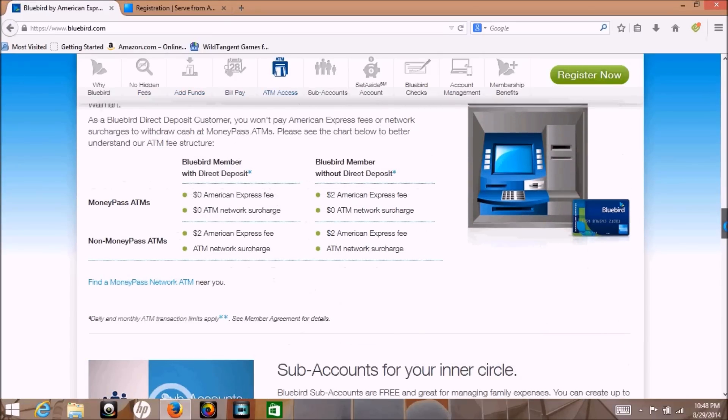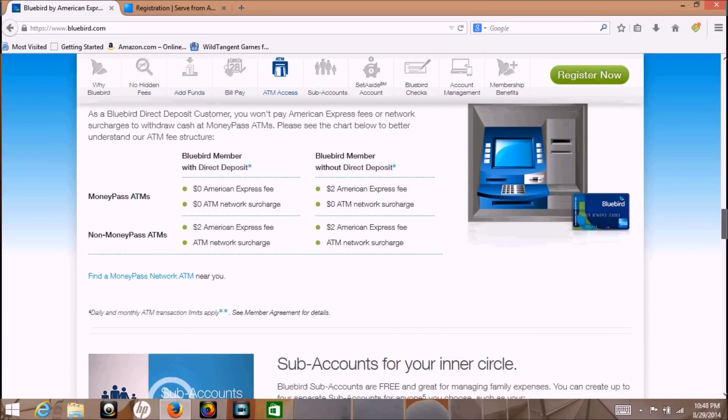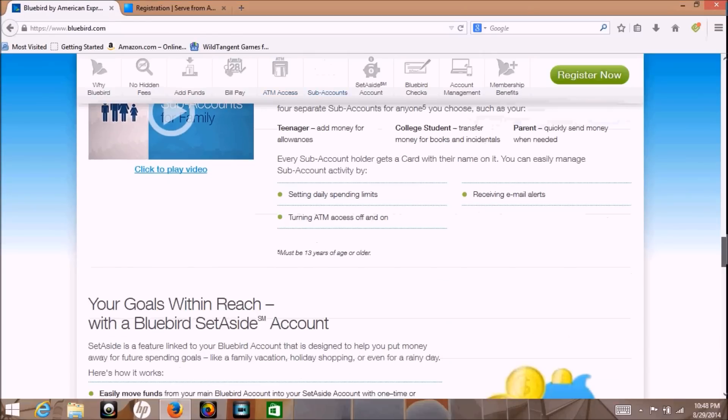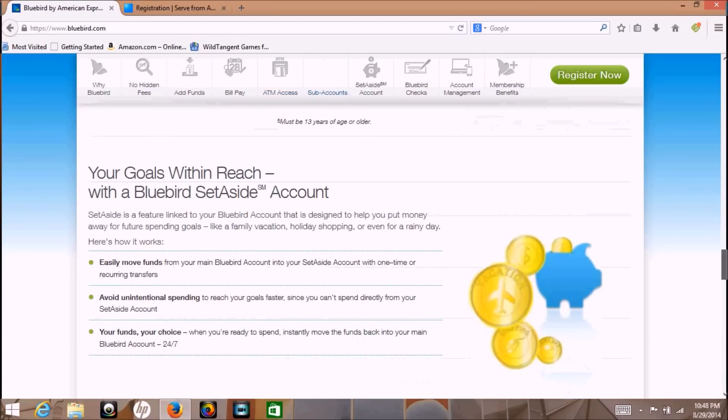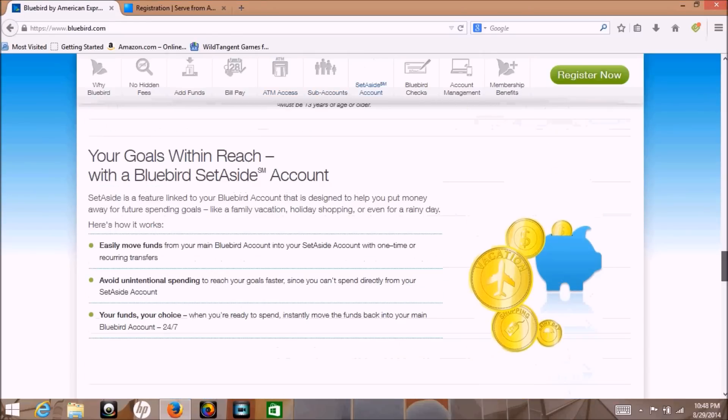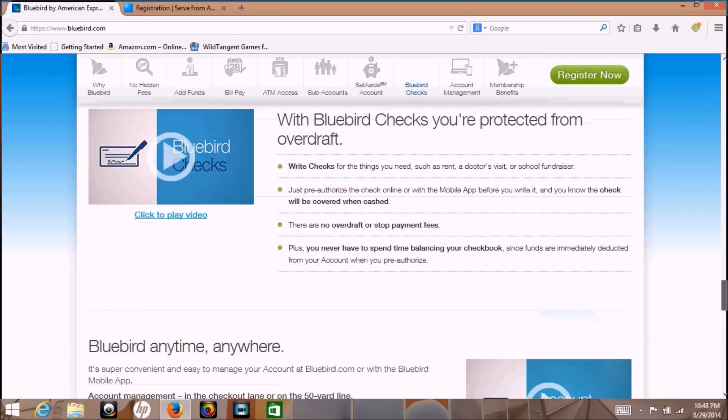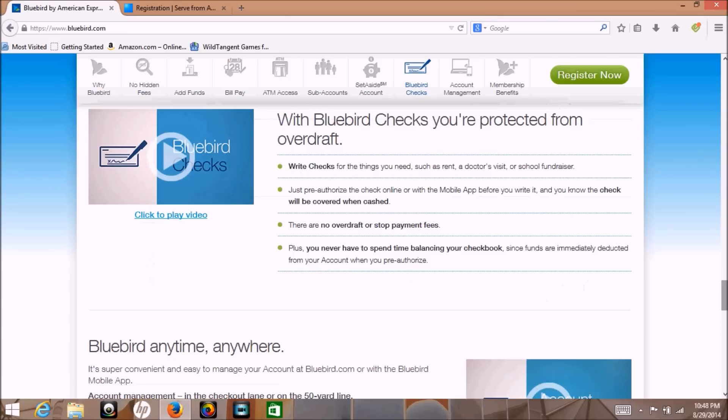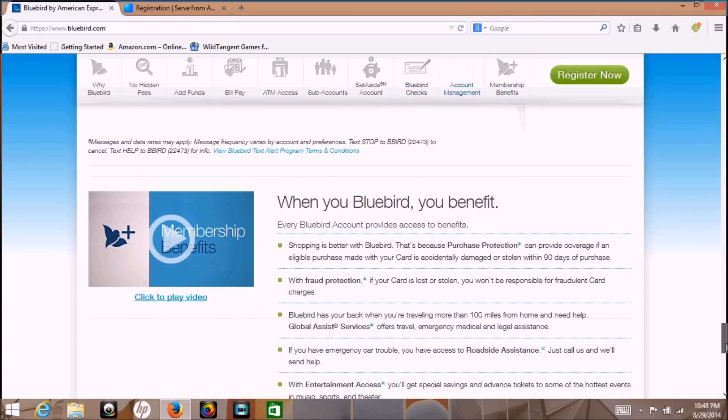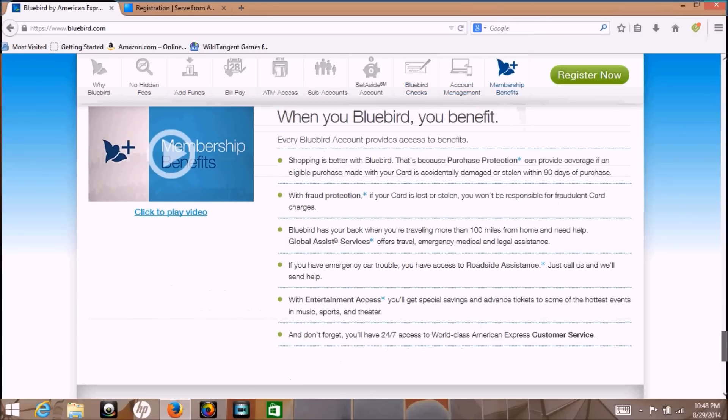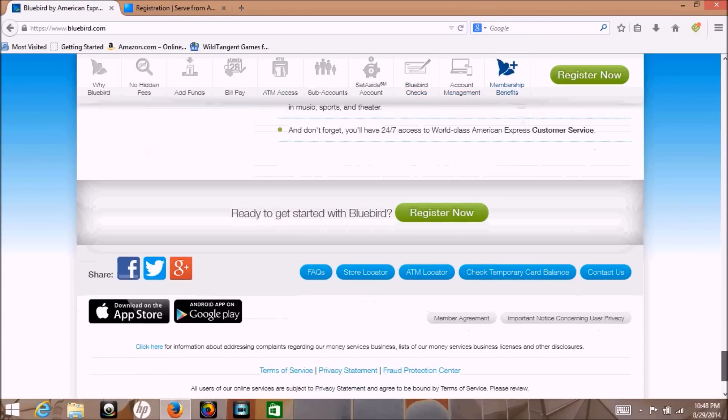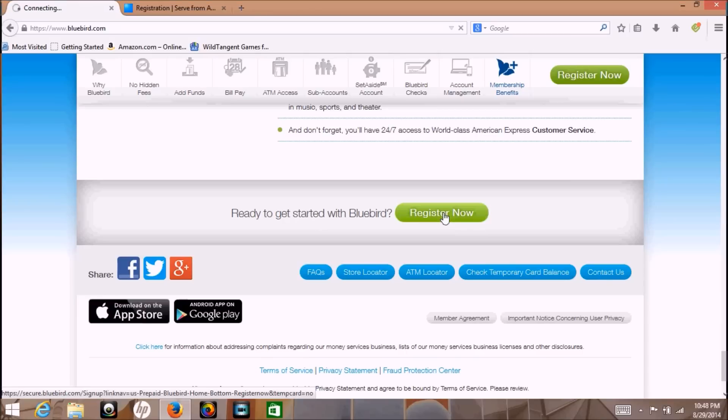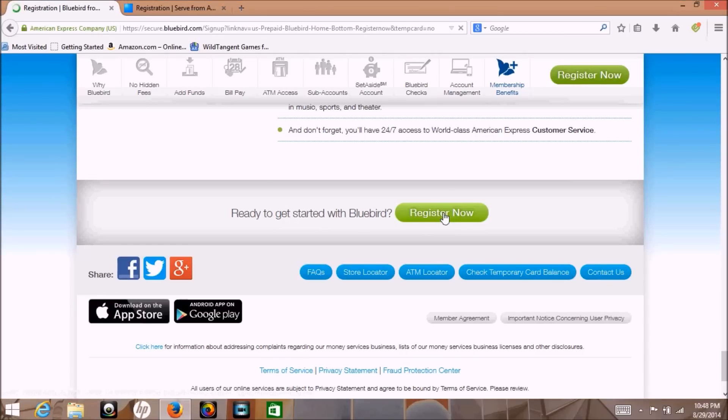So here's the Bluebird site. I'm just scrolling through it right now. You can read all the benefits you want. They are all there at Bluebird.com. And to get the card you just click on register here and you fill in the application.